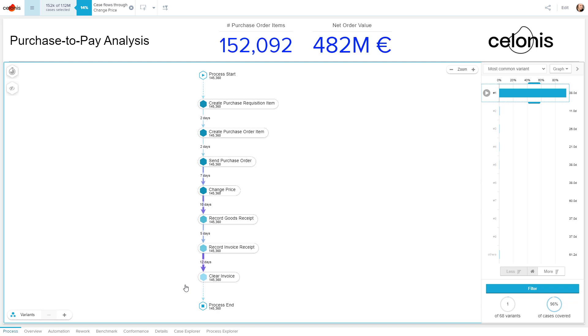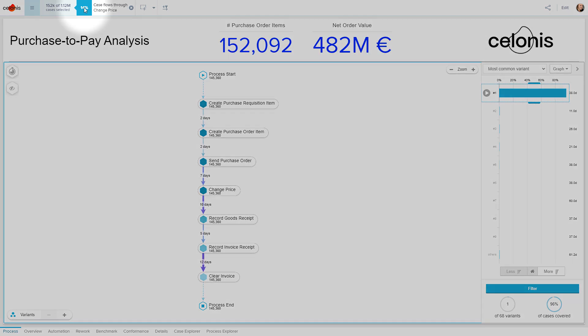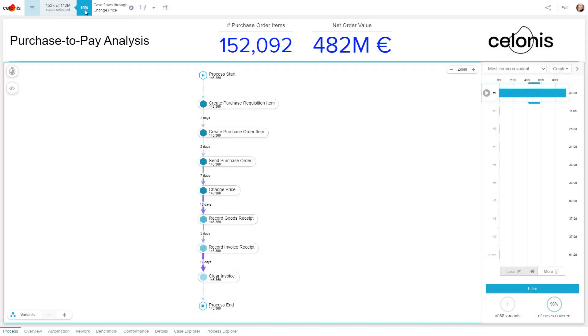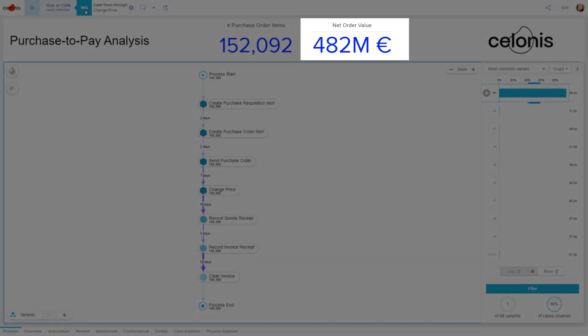We find that more than 152,000 purchase order items, making up 14% of the entire P2P cases, include at least one price change. After selecting these cases, we can see that they have a net order value of 482 million euros.